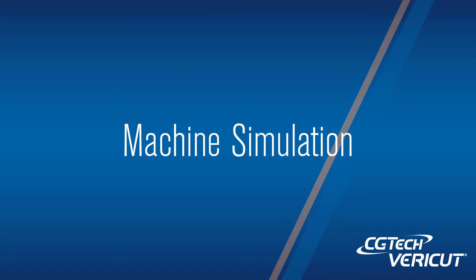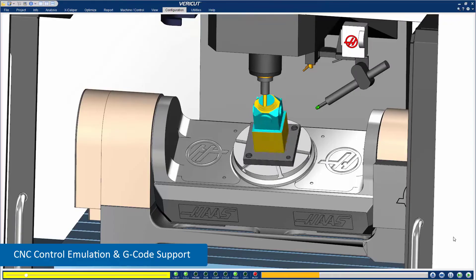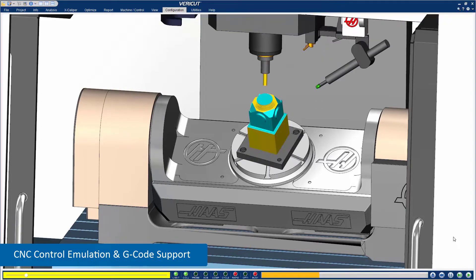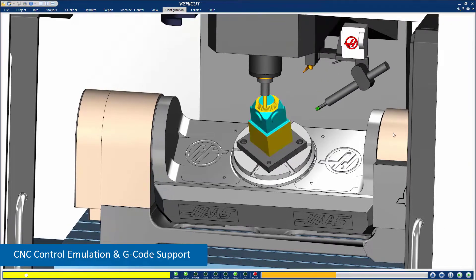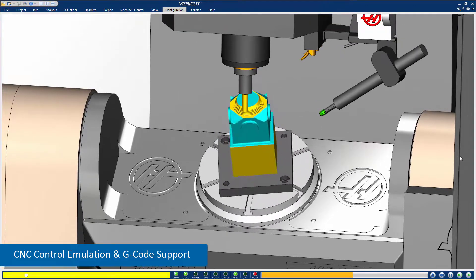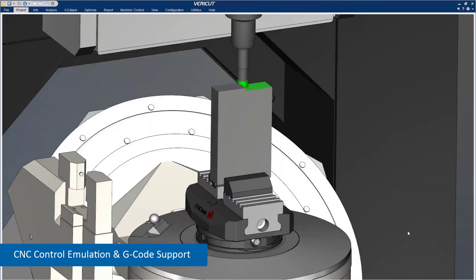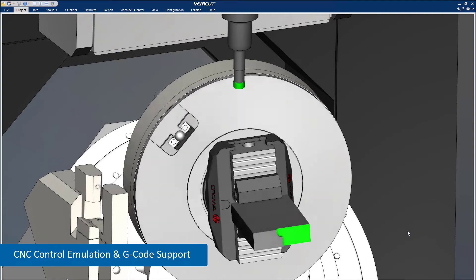Machine Simulation: VeriCut enables you to perform realistic 3D simulations of entire CNC machines, just like they behave in the shop, with the most accurate collision detection available.